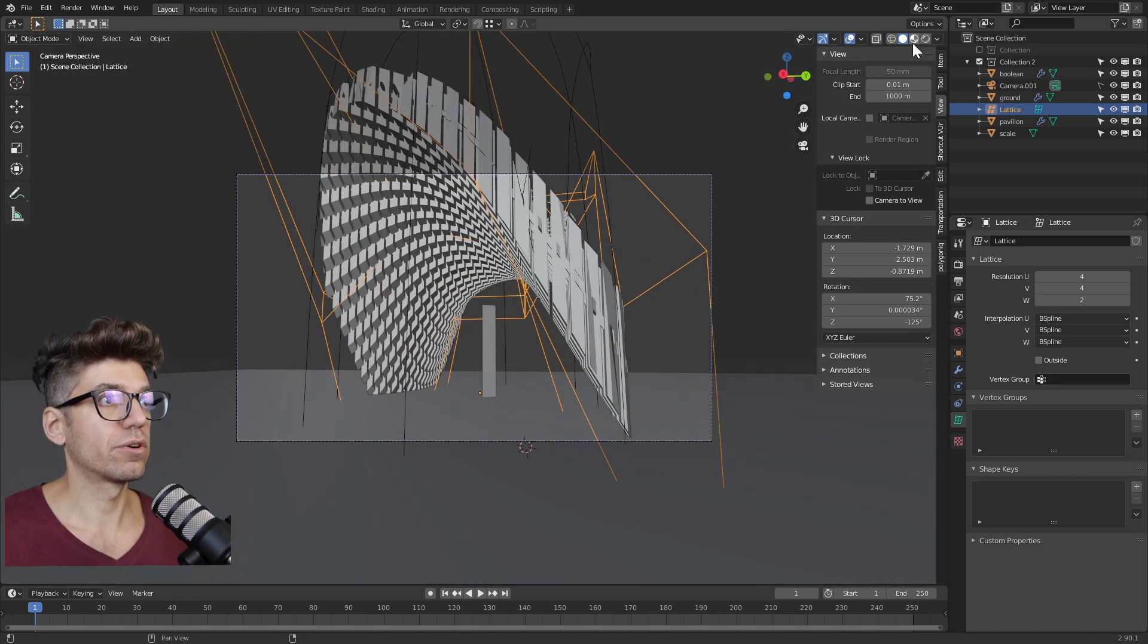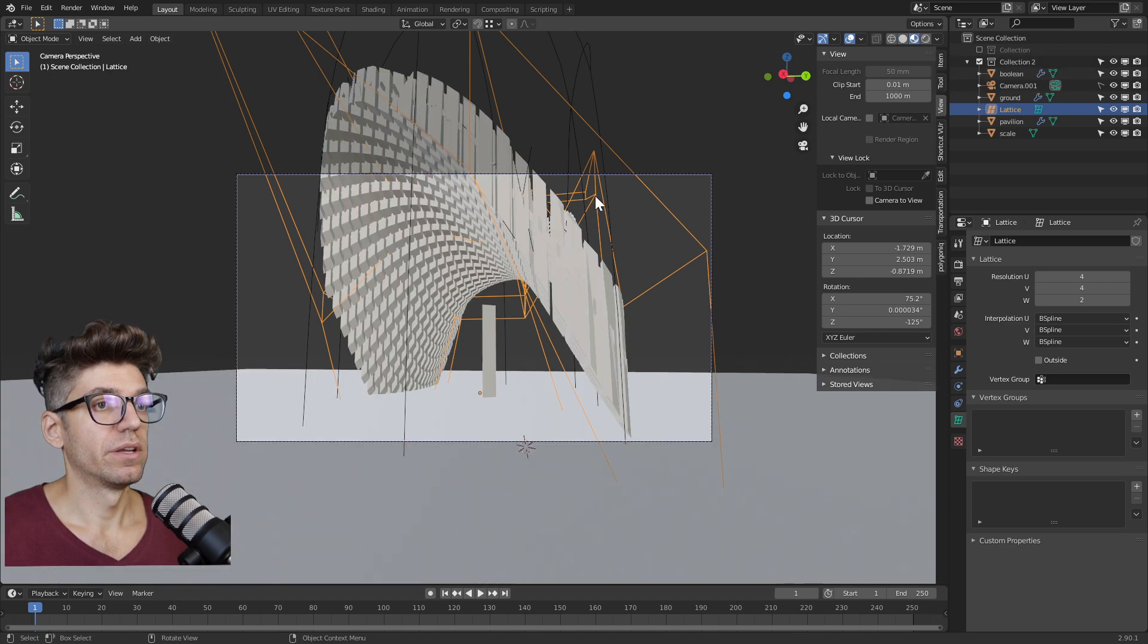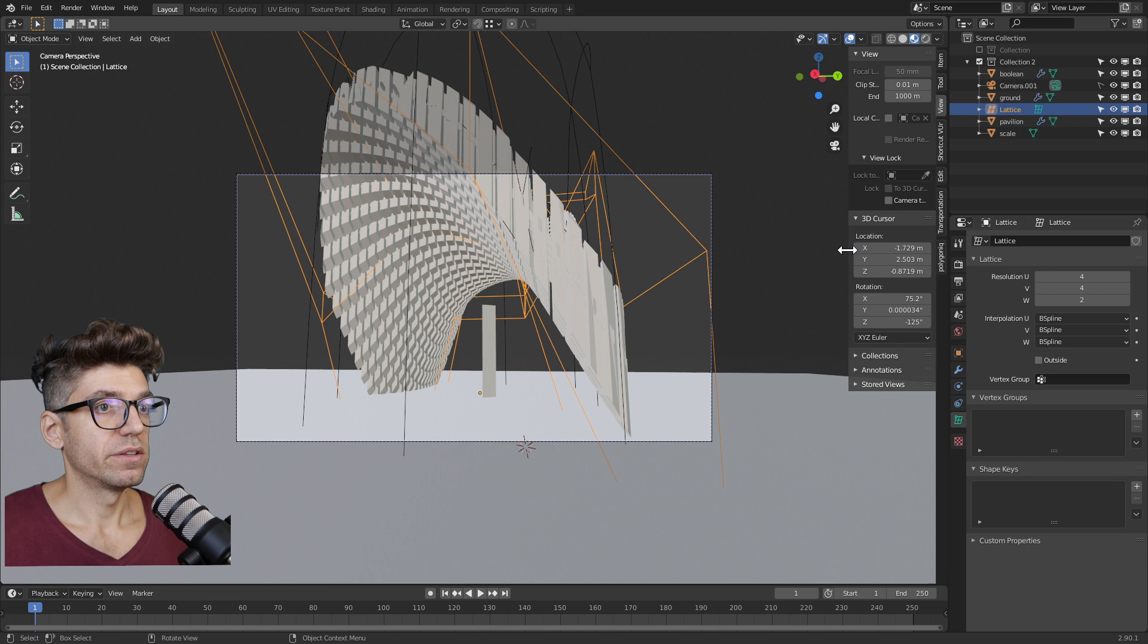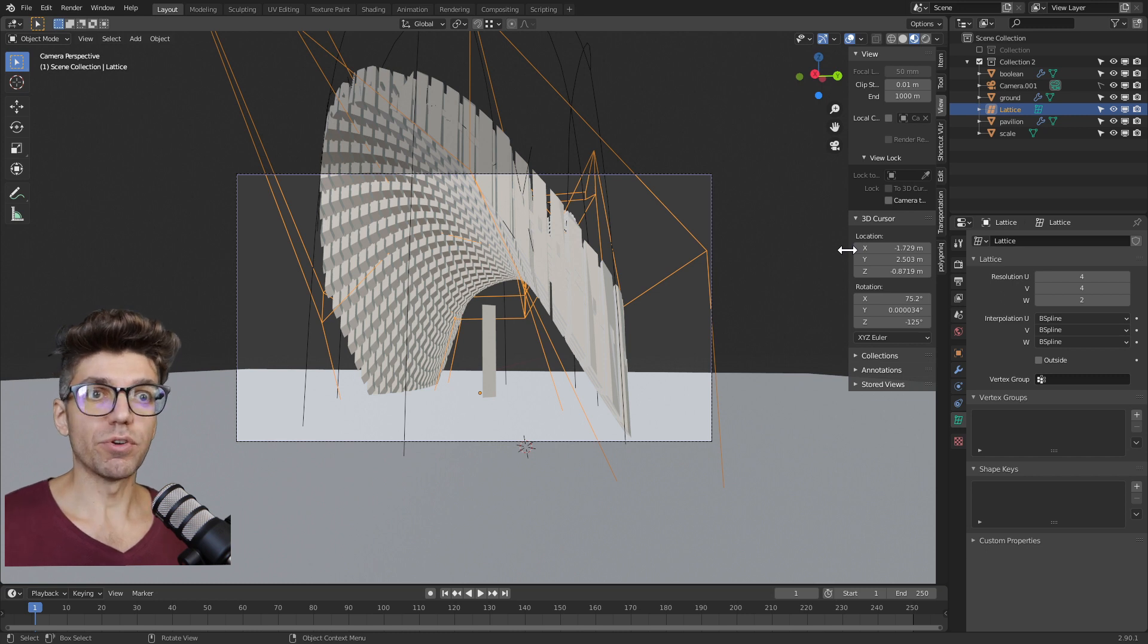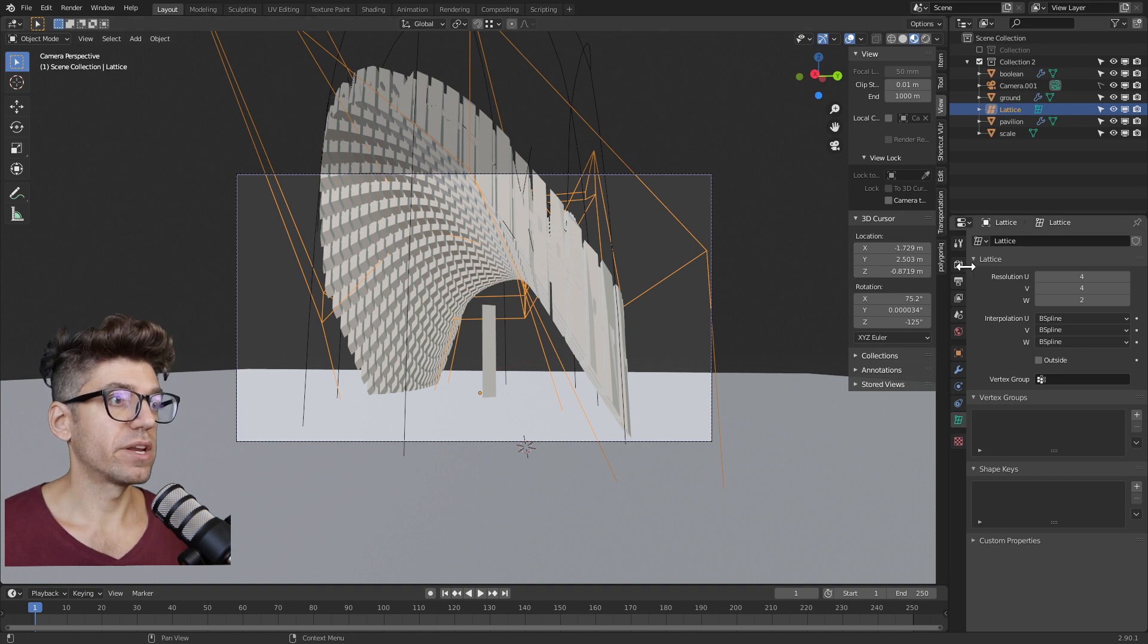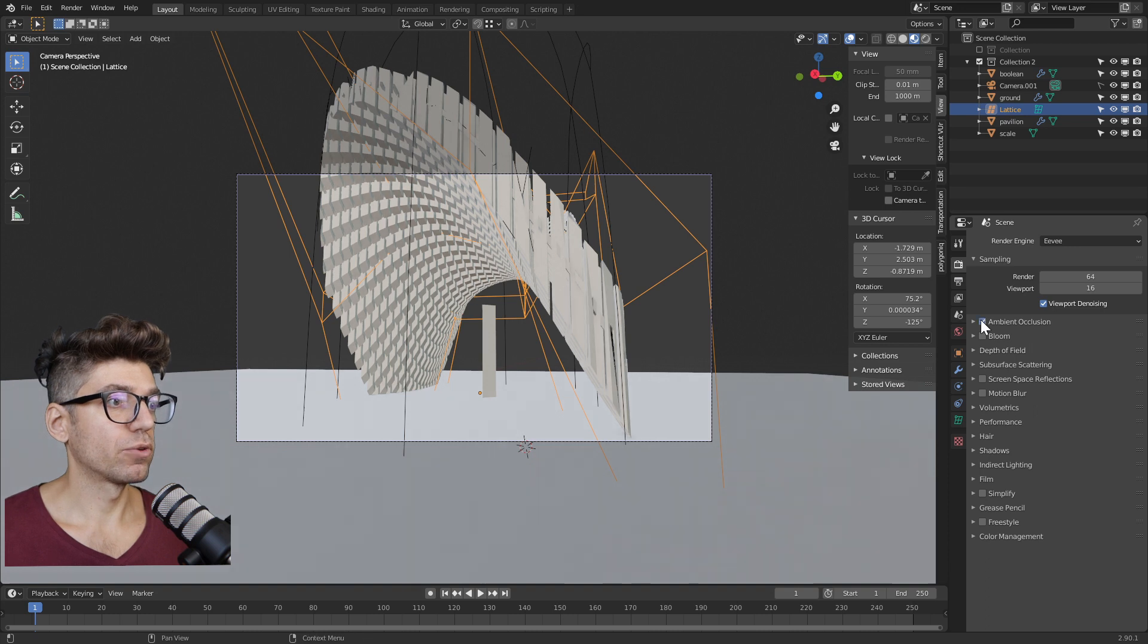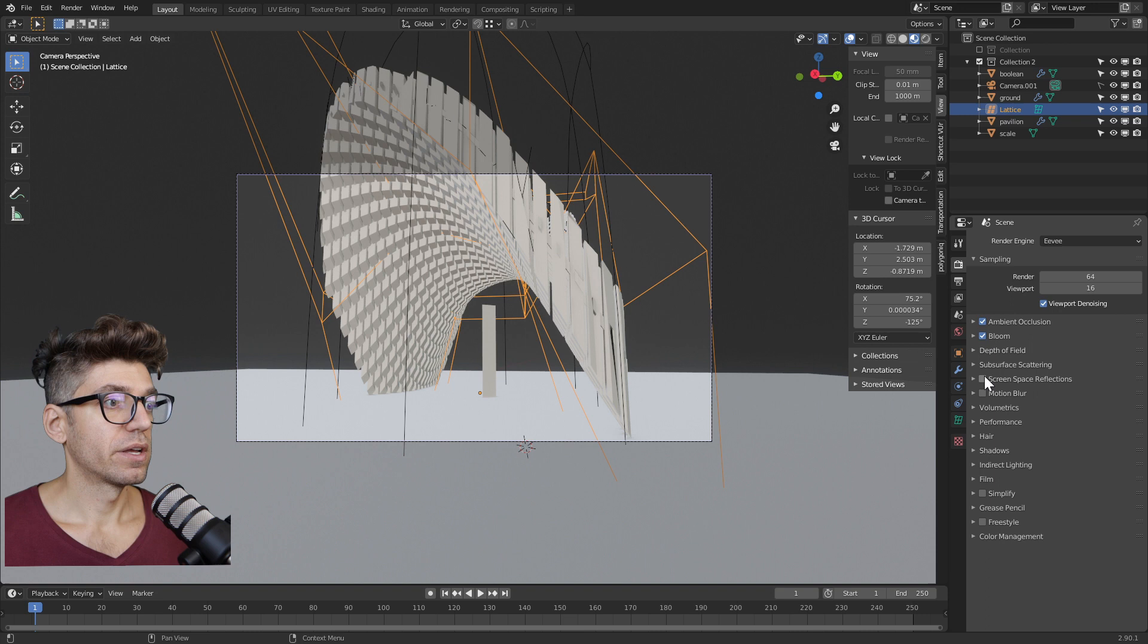Next let's go to material preview mode and start adjusting some settings. We're only going to do it in material preview because the idea is to show you the quickest way to have something presentable. Let's go to the render settings and enable ambient occlusion. Make sure you're in Eevee, by the way. Enable bloom, enable screen space reflections.